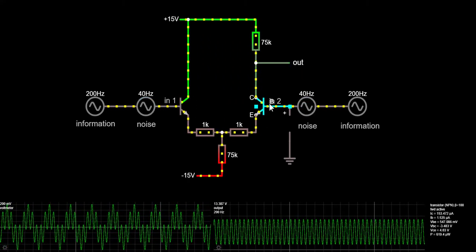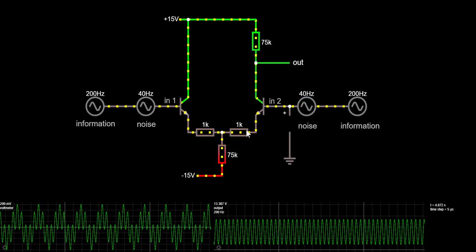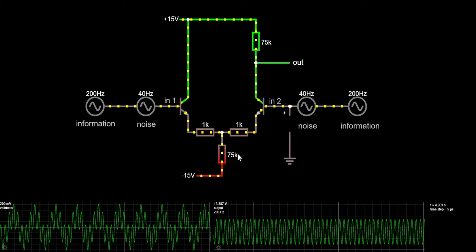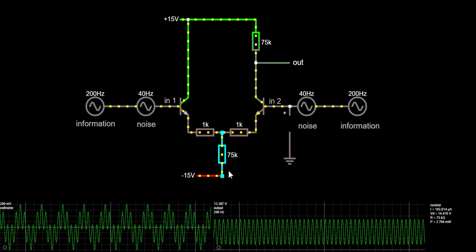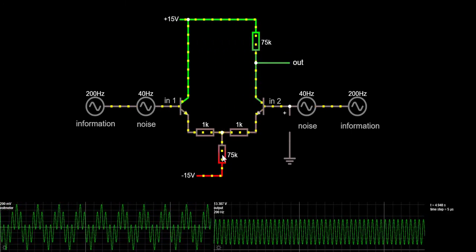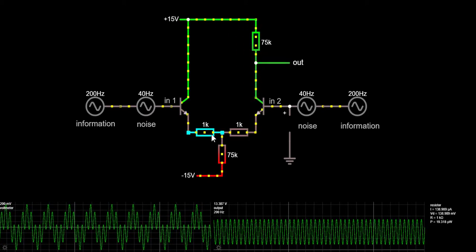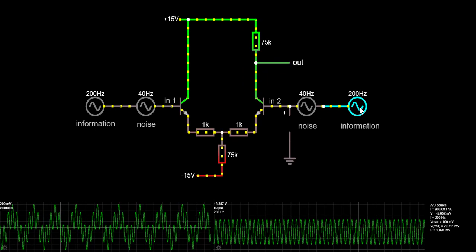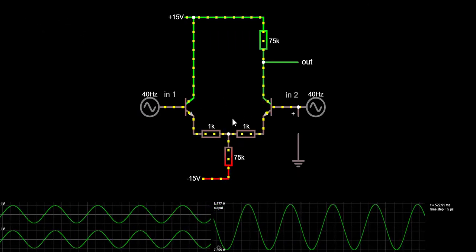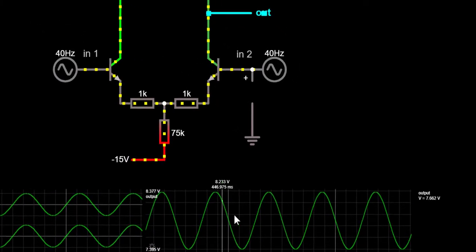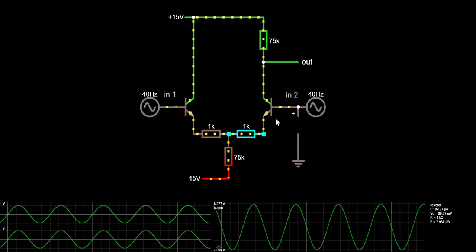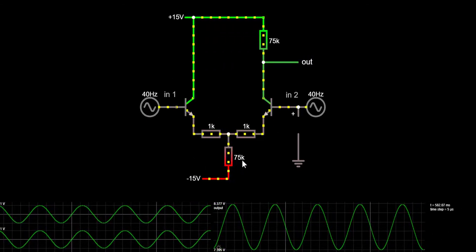If both inputs are on the same voltage and phase, the output voltage should be 0. When input 1 and input 2 rise together, more voltage and current flows across both 1kΩ resistors, which means more current through the 75kΩ as well. Because the 75kΩ is a large resistor, a small increase in current produces a large increase in voltage, so the change in collector current and the output voltage change is much less in common mode than in differential mode. Even so, the common mode gain is unfortunately still not 0 — the output still fluctuates more than we would like. The circuit can be improved using a current source in place of the 75kΩ resistor.